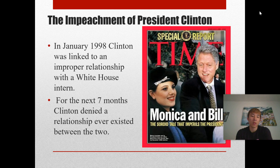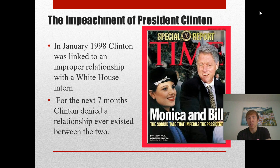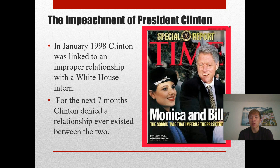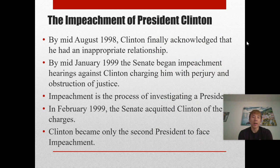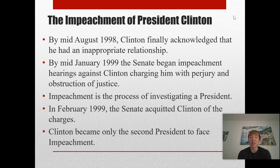There was also plenty of scandal in the Clinton presidency. Bill Clinton had an affair with a White House intern, Monica Lewinsky. In January of 1998, Clinton was linked to an improper relationship with her. For the next seven months, Clinton denied a relationship ever existed — you can find videos on YouTube of Clinton denying he had a sexual relationship with Monica Lewinsky. But it turns out that Clinton did in fact have a relationship. By August of 1998, Clinton finally acknowledged that he had an inappropriate relationship, and by mid-January 1999 the Senate began impeachment hearings against Clinton, charging him with perjury and obstruction of justice. In February 1999, the Senate acquitted Clinton of the charges, and Clinton became only the second president at the time to face impeachment.